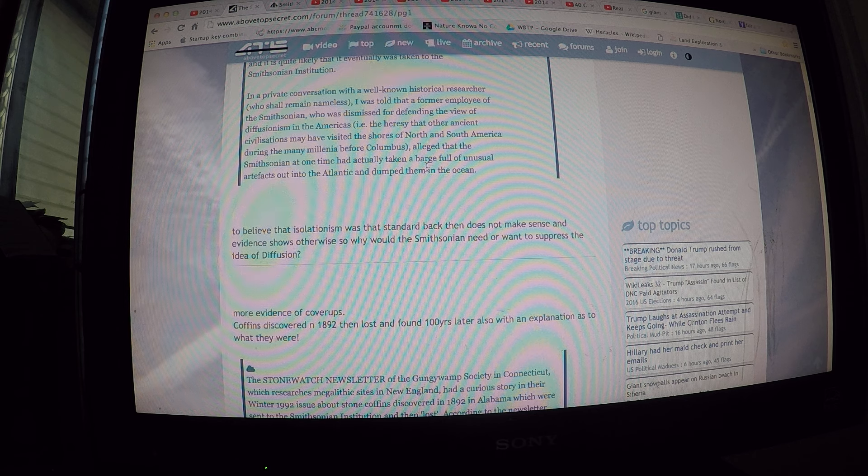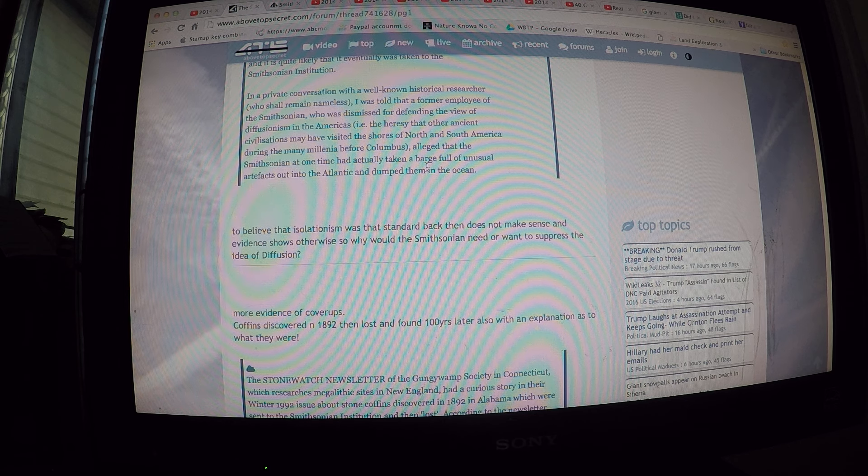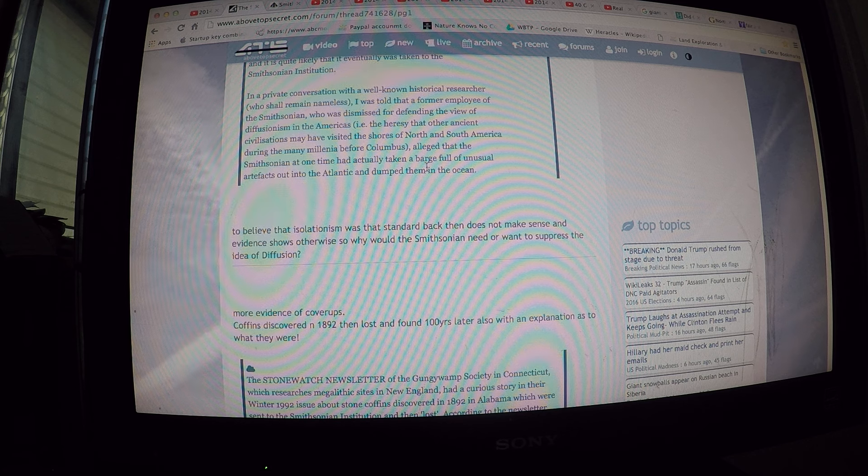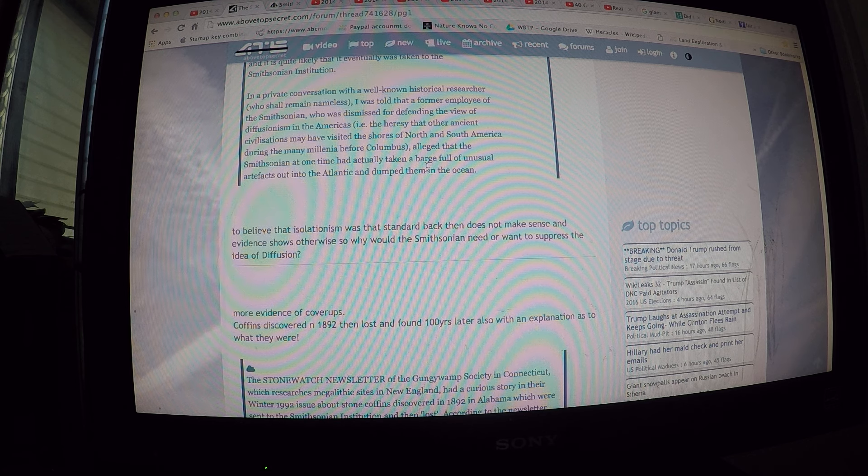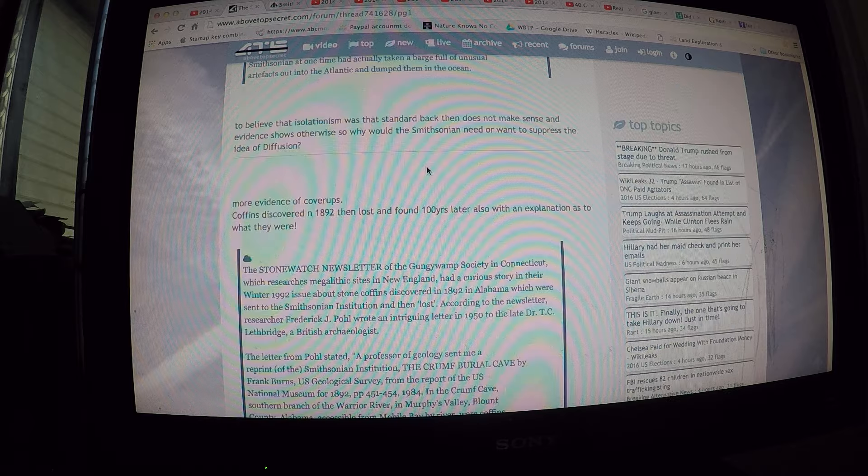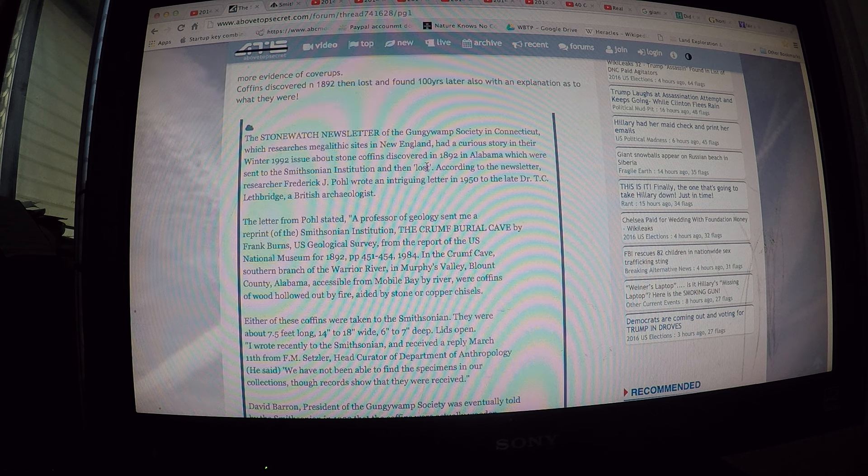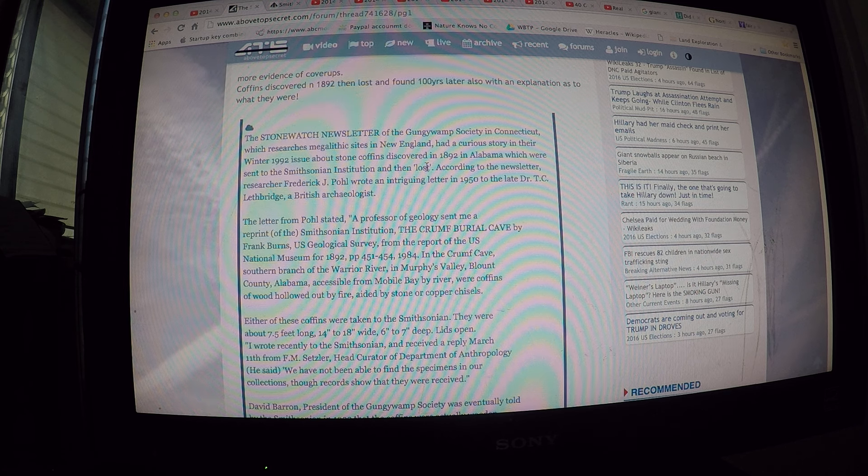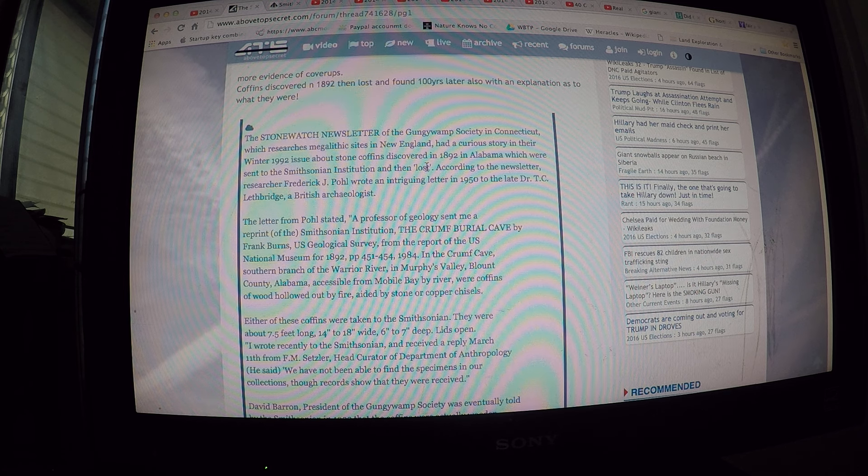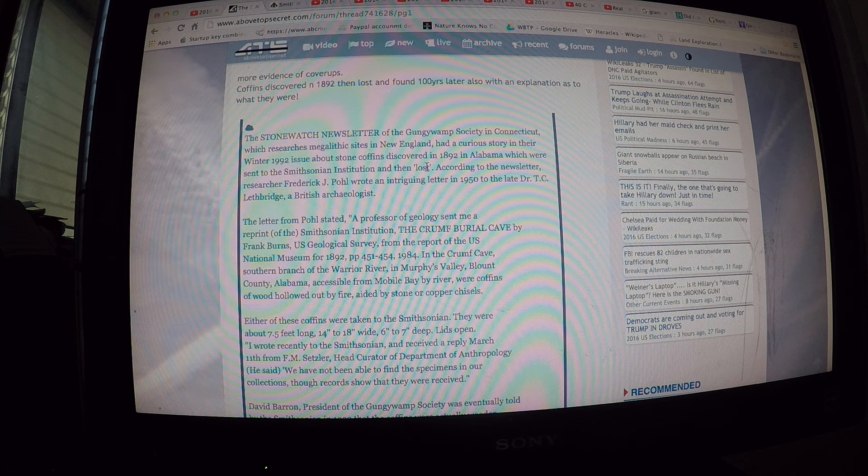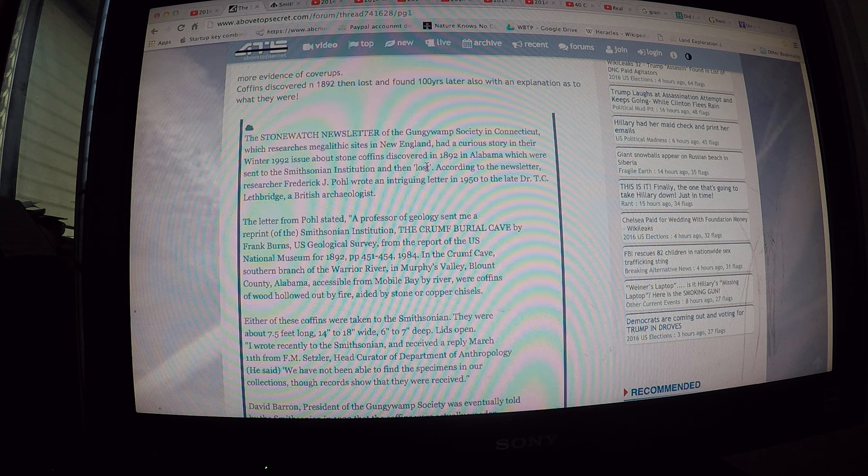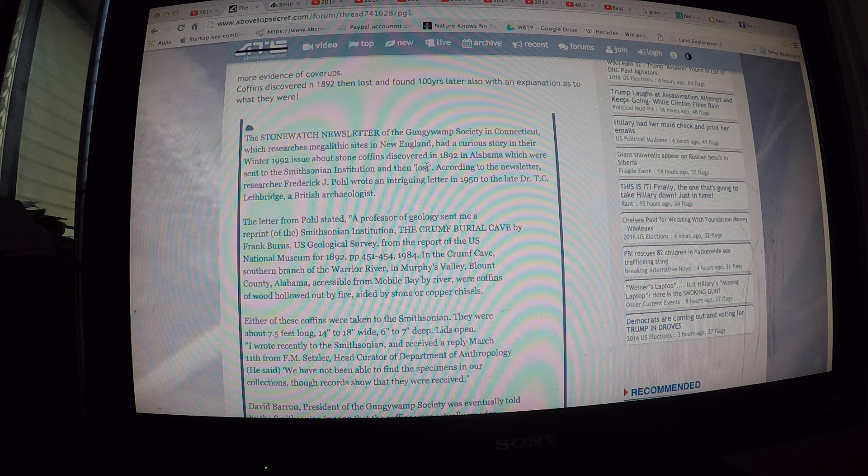More evidence of cover-ups: coffins discovered in 1892, then lost and found a hundred years later, also with an explanation as to what they were. The Stonewatch newsletter of the Gungwamp Society in Connecticut, which researched megalithic sites in New England, had carried a story in their winter 1992 issue about stone coffins discovered in 1892 in Alabama, which were sent to the Smithsonian Institution and then lost.